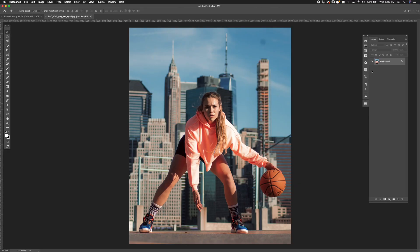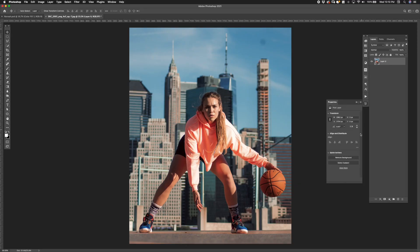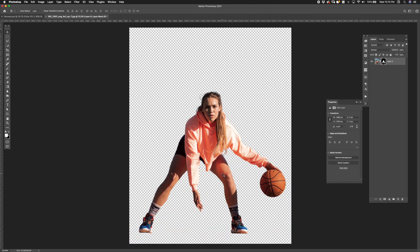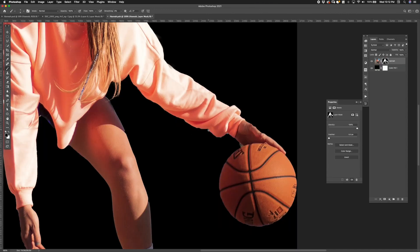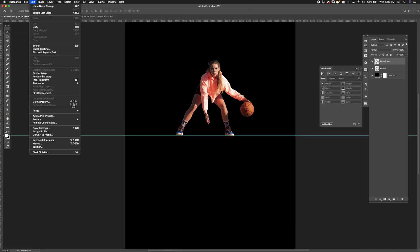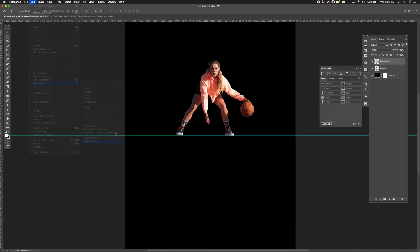The first step was to mask out Hannah from the background. I ended up using Photoshop's built-in background remover and refine the mask with the brush. To create the mirror look I duplicated the layer and flipped it vertically.